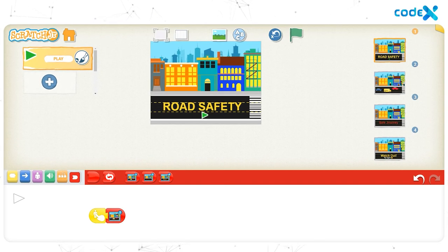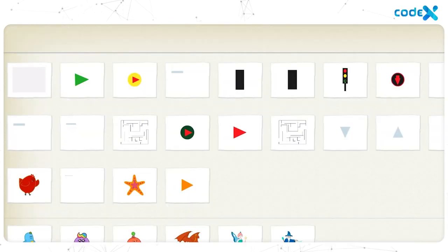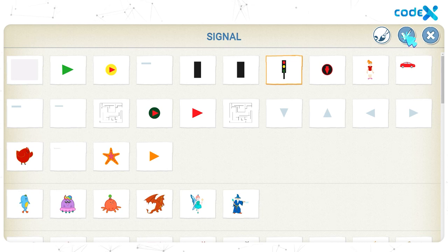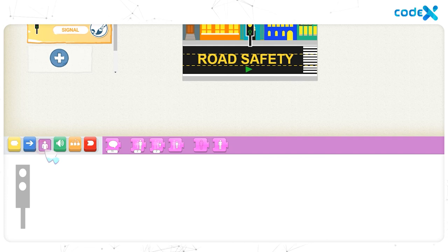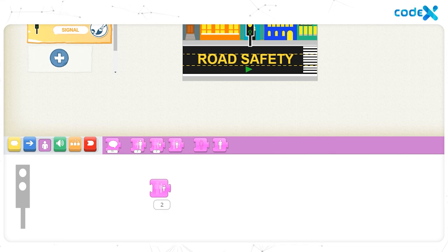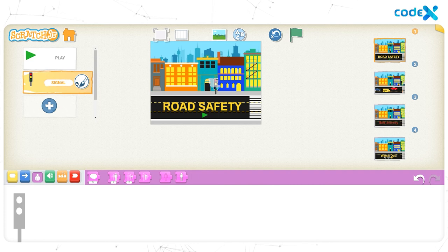Now let's add the pedestrian signal to the cover page too. Click on the plus sign on the left to open the character list. Select the 'signal' character we created and click the tick button. Let's reduce the size — click on the purple looks block and on the shrink block, drag it to the workspace, and click on it twice. Finally, drag and drop the block away from the workspace, then click, drag, and place the pedestrian signal to the right of the cover page.